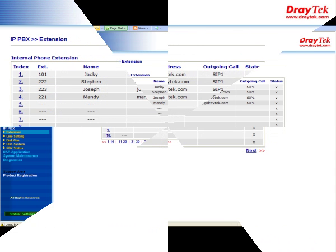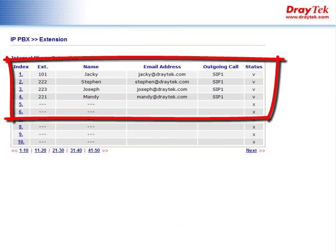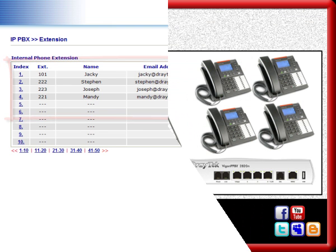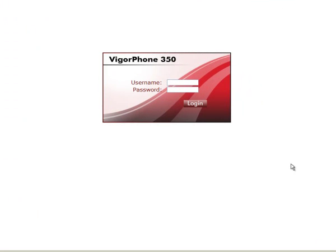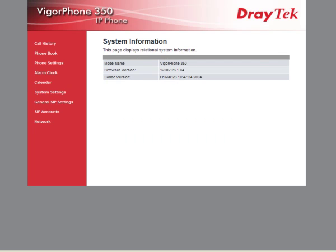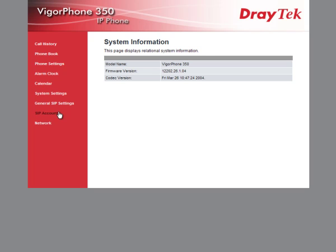The next step after completing the IP PBX configuration is to configure the IP phones. Here we use the Vegaphone 350 to use extension number 222. We start by first logging in to the Vegaphone 350, entering the username and password. We go to SIP accounts and select the first index.